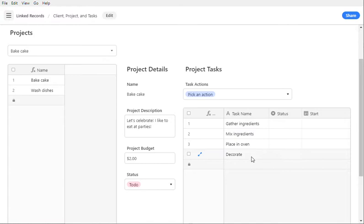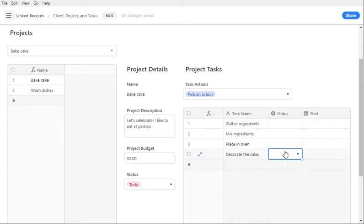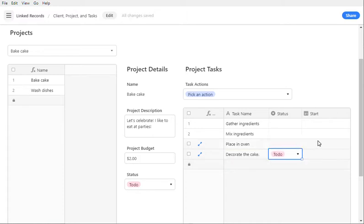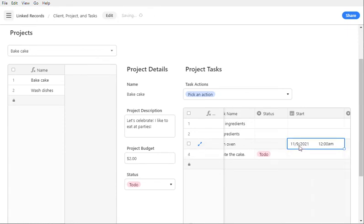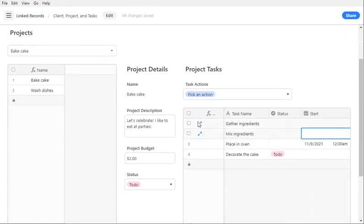These are editable, so we can say decorate the cake, and we can change the status to say that this is to-do. We can pick days and times.